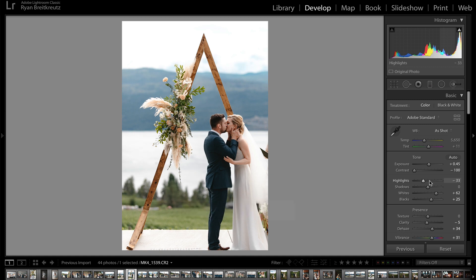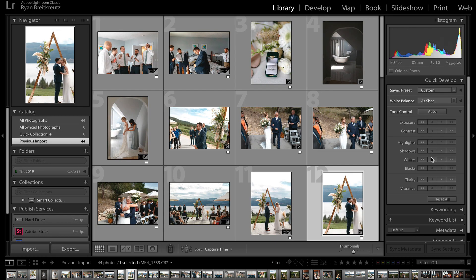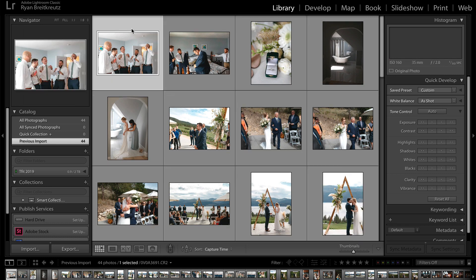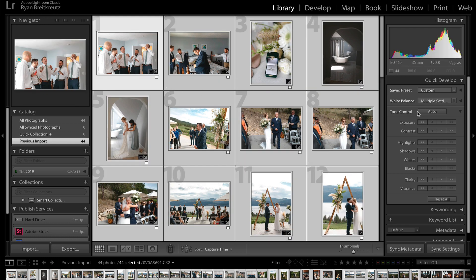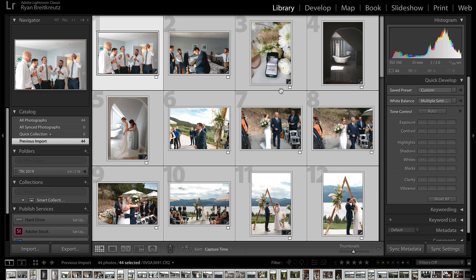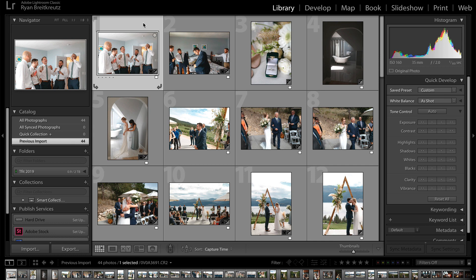I had this experience the other day, and I just happened to be in the Library view instead of my Develop module, and I thought to myself: I wonder what this Quick Develop panel is about. Obviously I know you can use it inside of the Lightroom Library module, but I've never actually looked at it that closely. I've used it for global adjustments — setting tone control to auto or adjusting white balance — but I've never actually used it for editing. And I thought to myself: is it possible that you could actually edit your photos in the Library module?